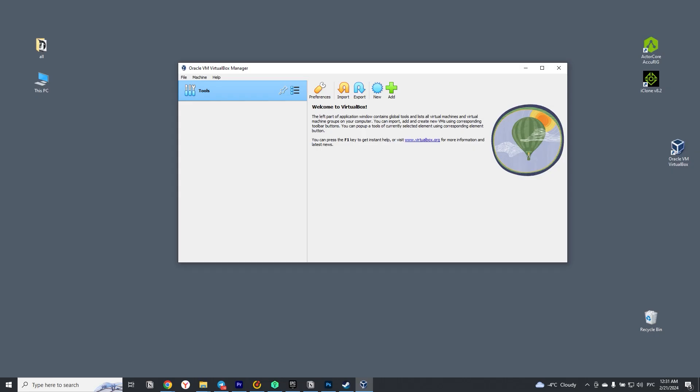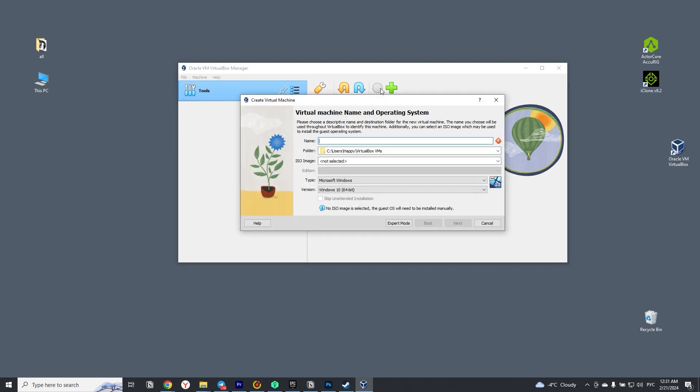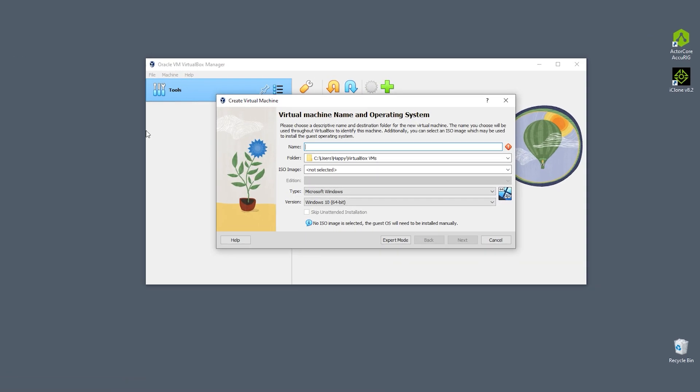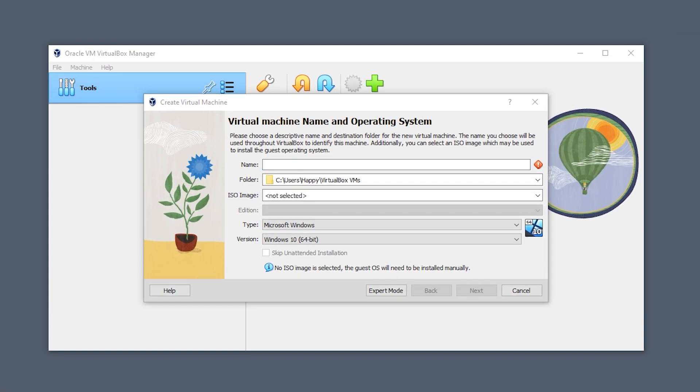Next, after installing VirtualBox, open it and click on the new button. The first thing we do is name our virtual machine, I will just write Ubuntu.